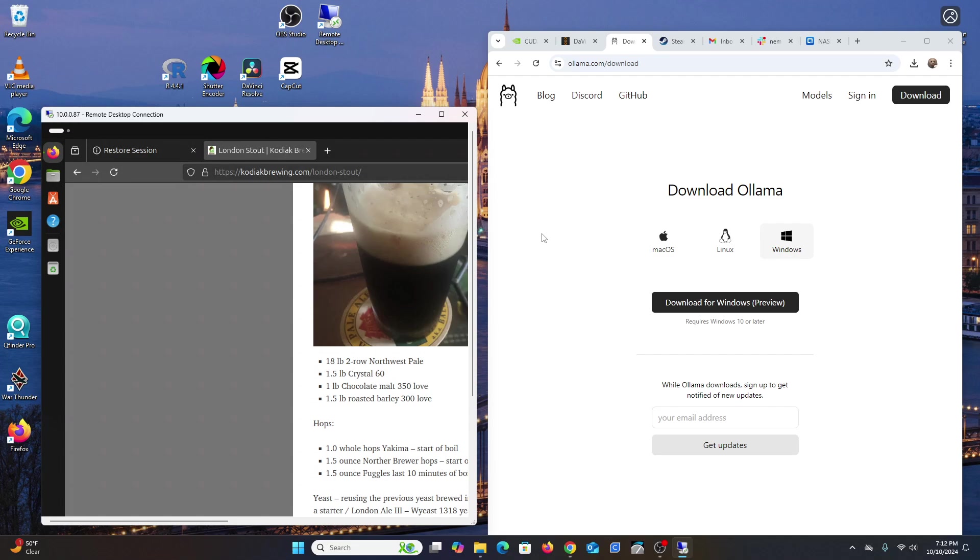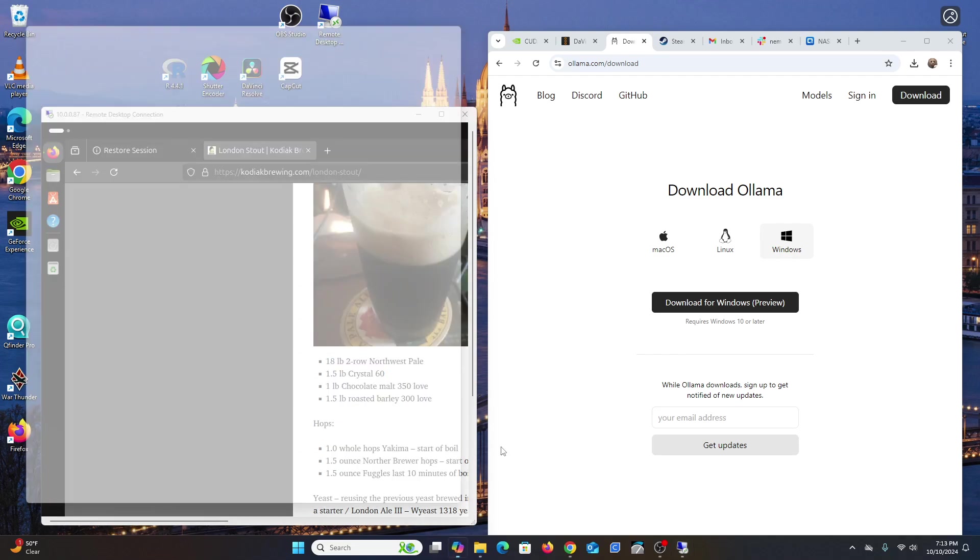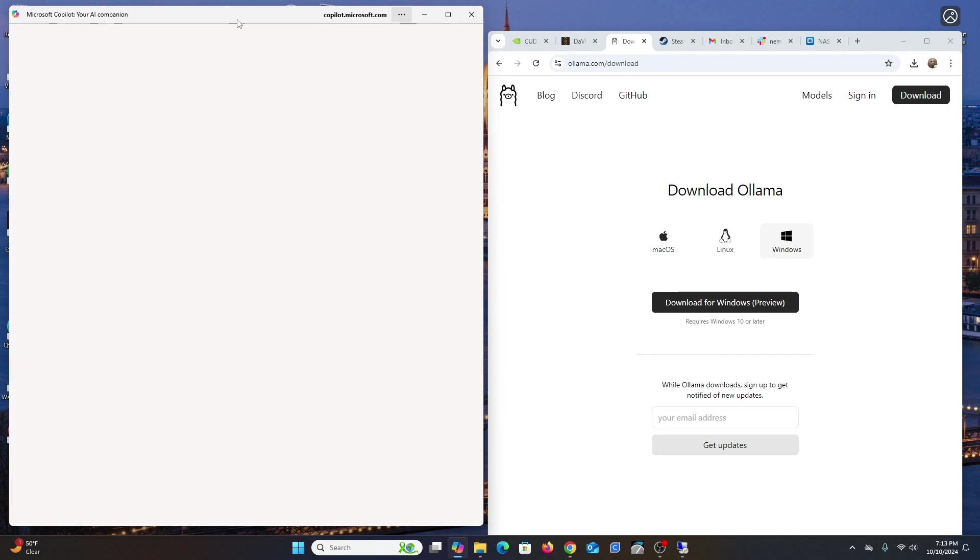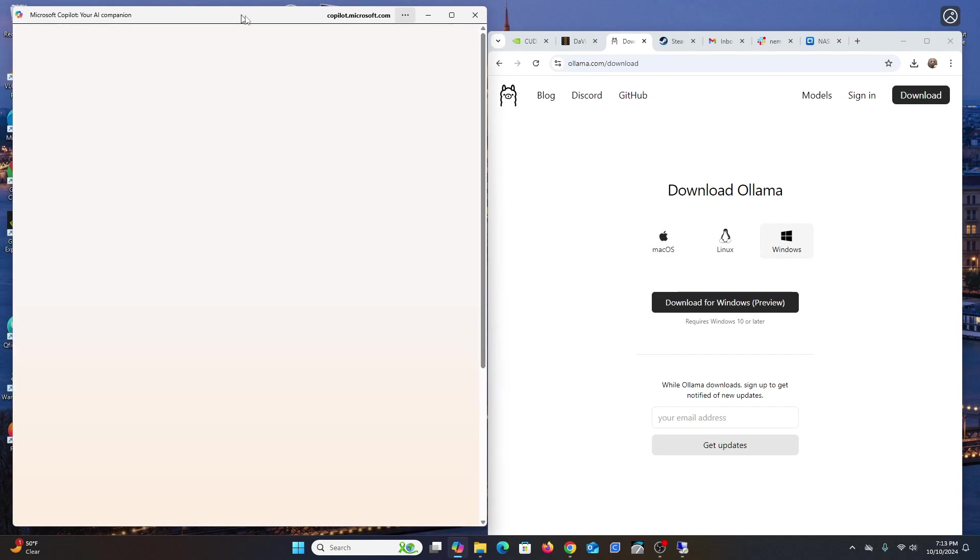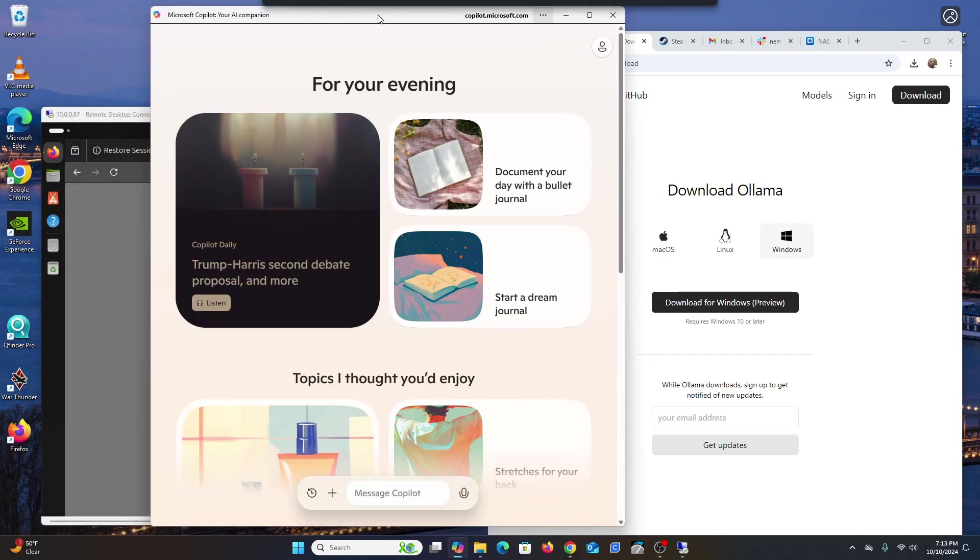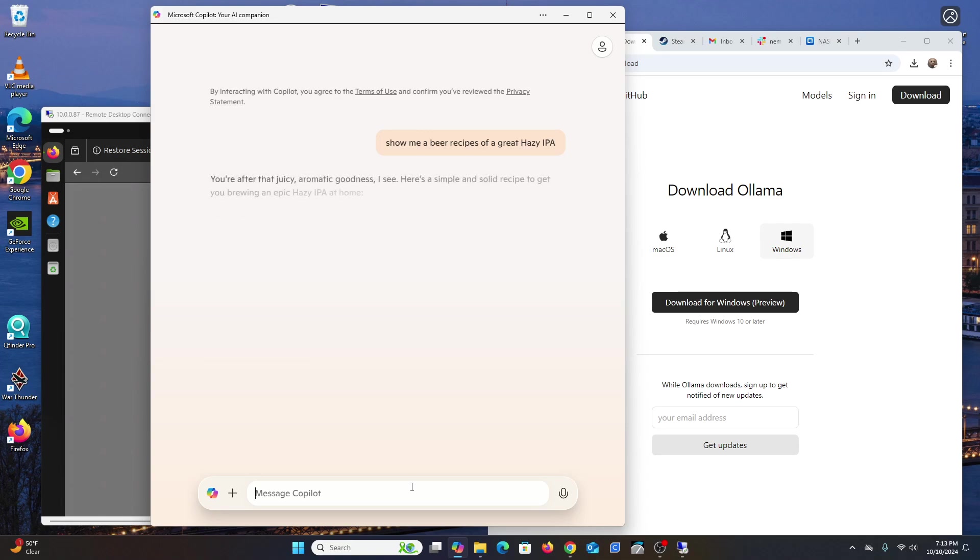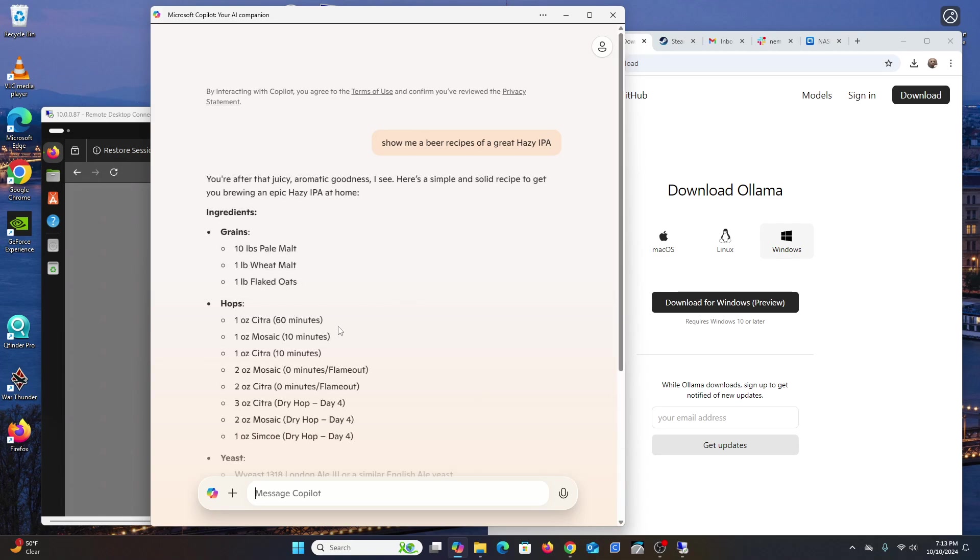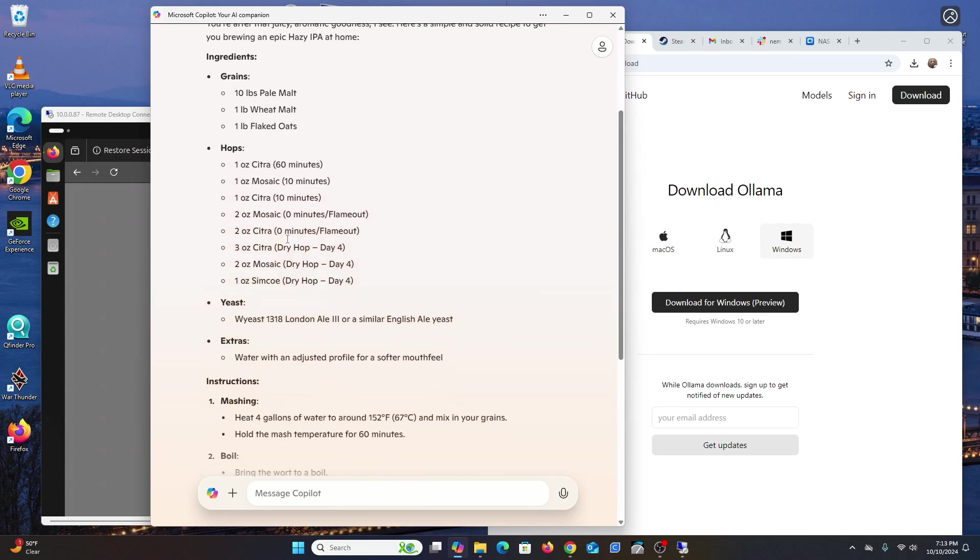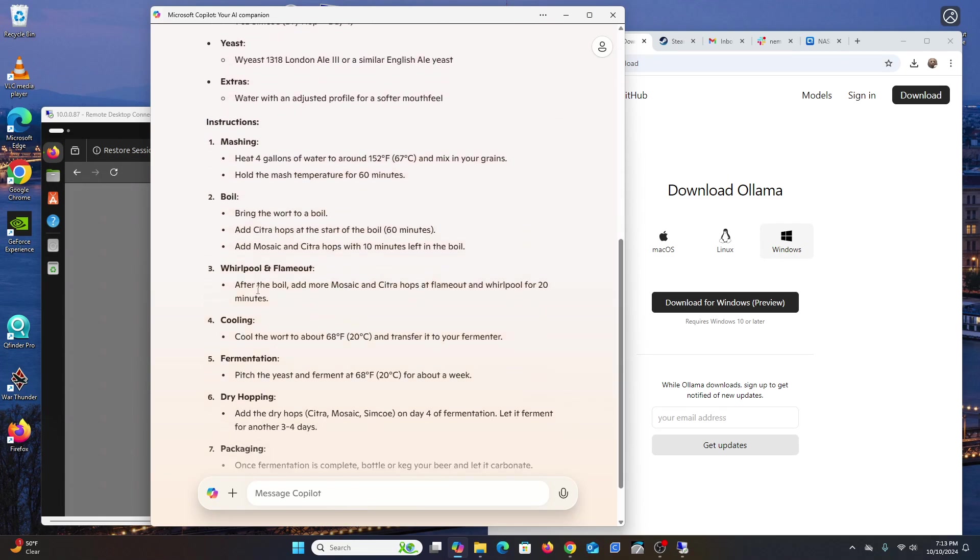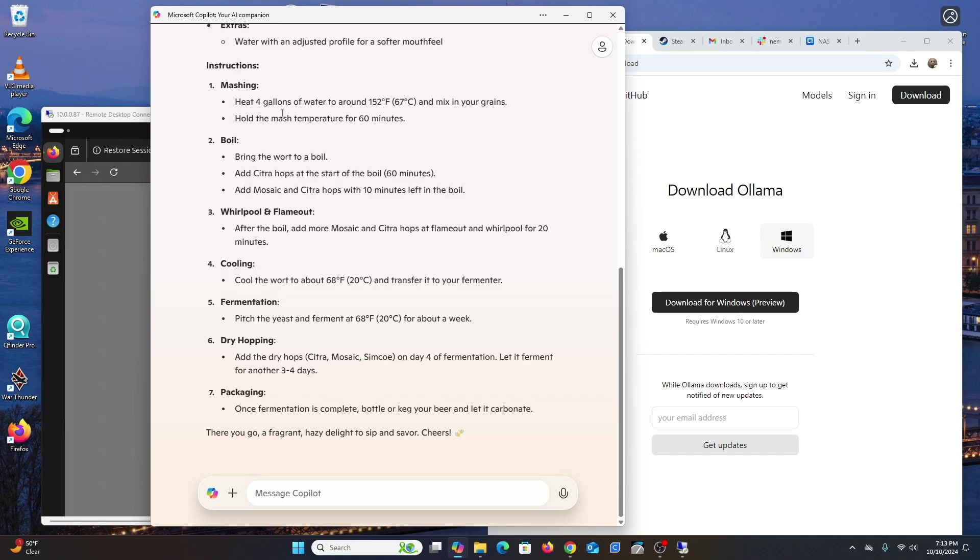If you're using Windows 10 or 11, Microsoft has something called Co-Pilot. You can ask it questions about beer. For example, show me a beer recipe for a great hazy IPA, and it tells you everything - your grains and all the details you want to know.